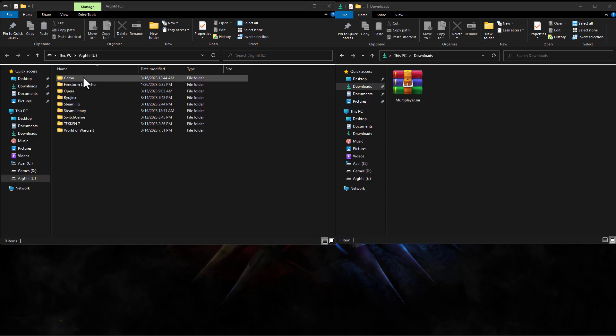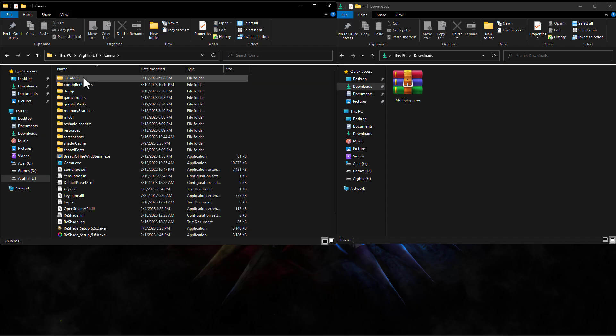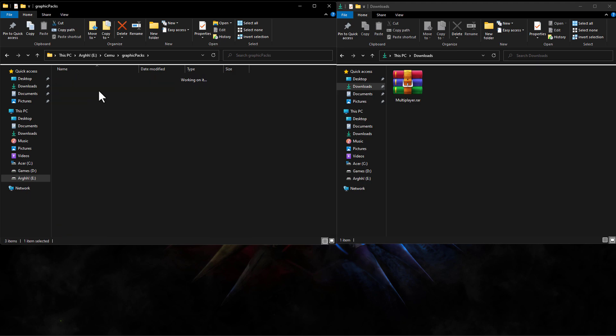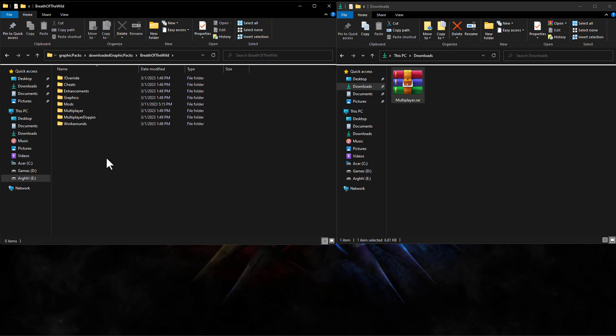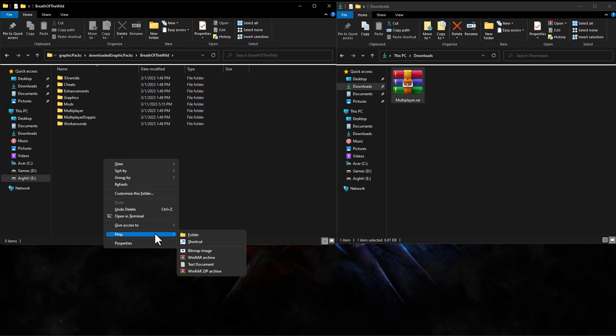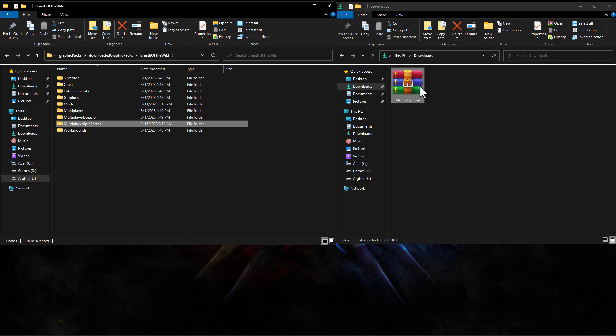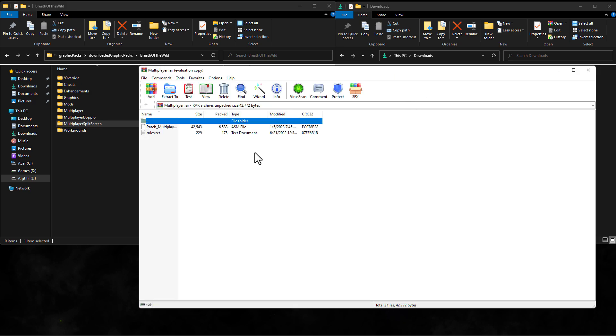To install the mod we open the CMU folder, graphic packs, download graphic packs, Breath of the Wild and create a folder called multiplayer in which we insert the mod files.